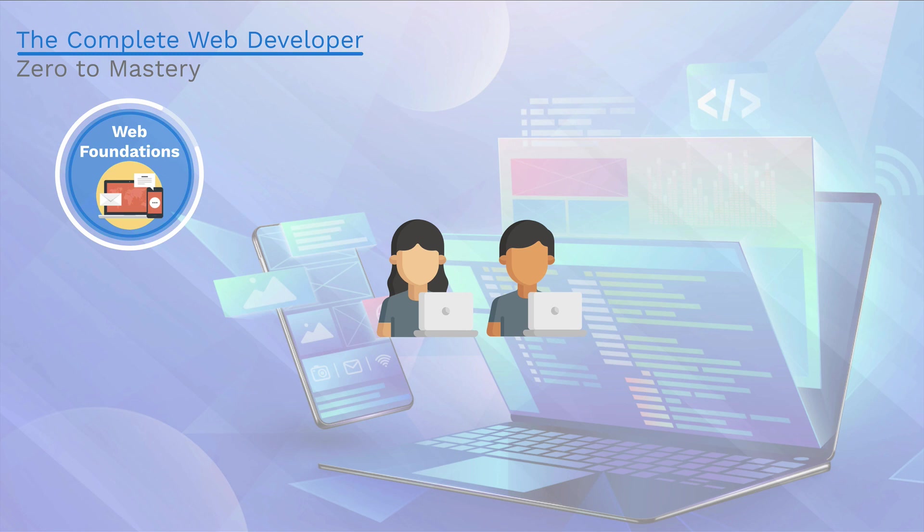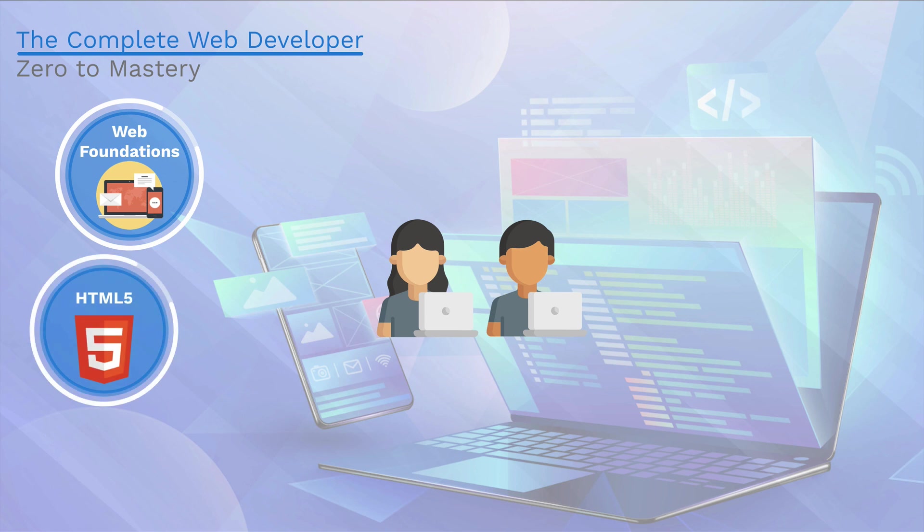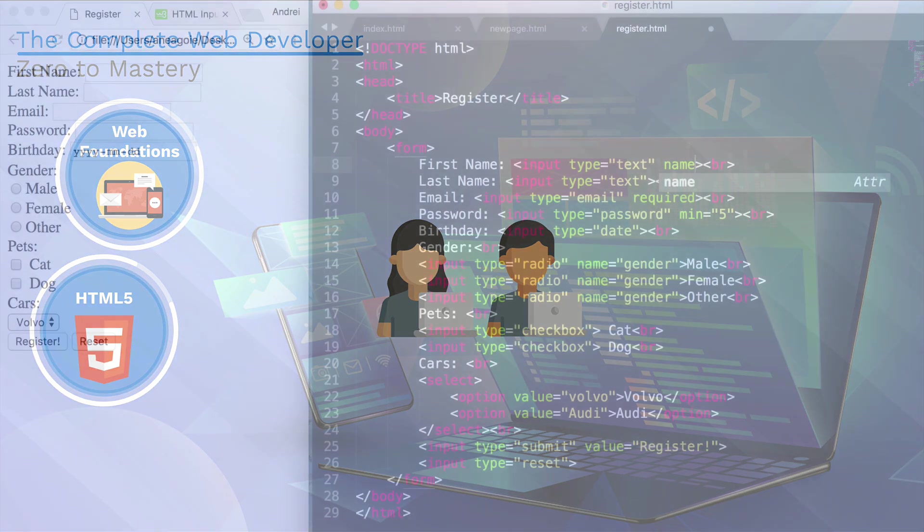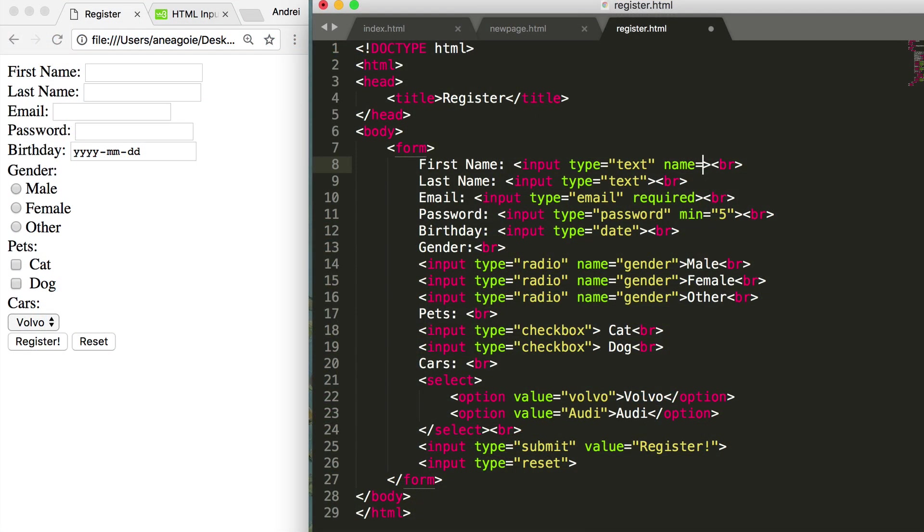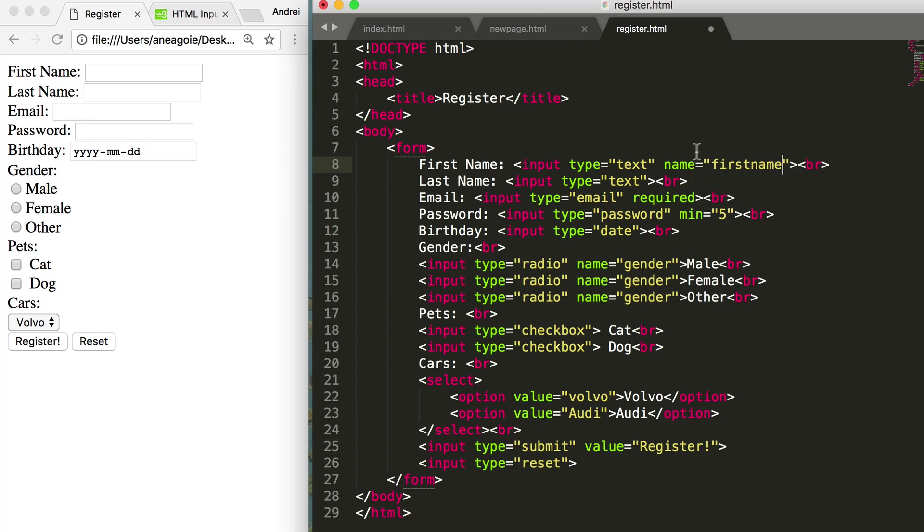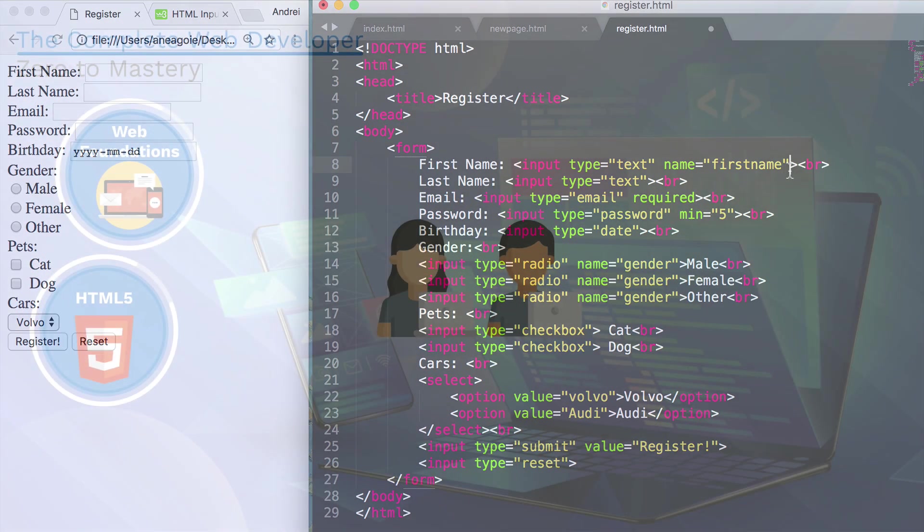And then we're going to learn HTML5, finally building our first website. We'll also get into some advanced HTML, where we're going to build some complex forms and get you really good at this technology.